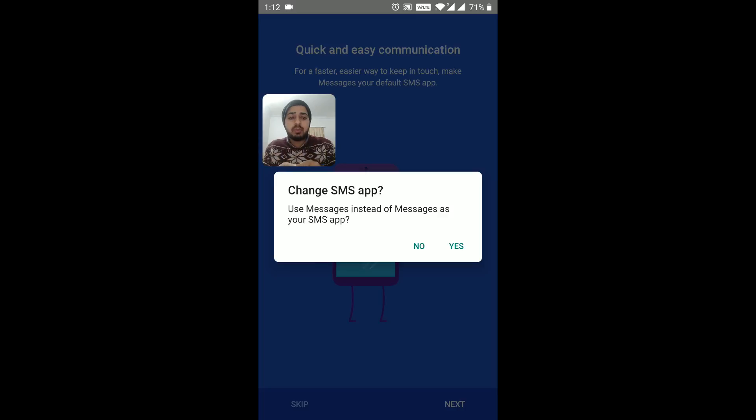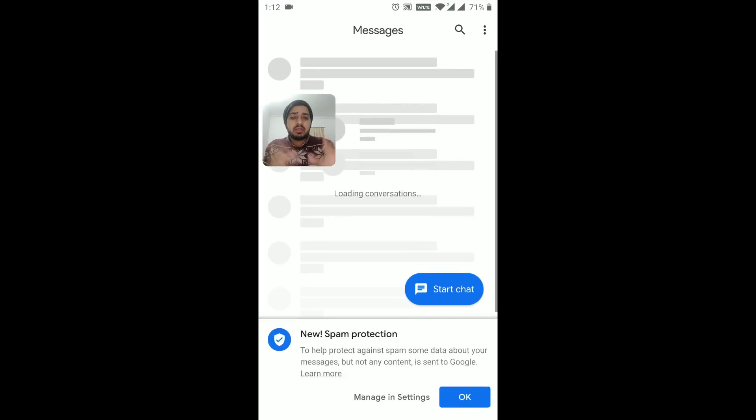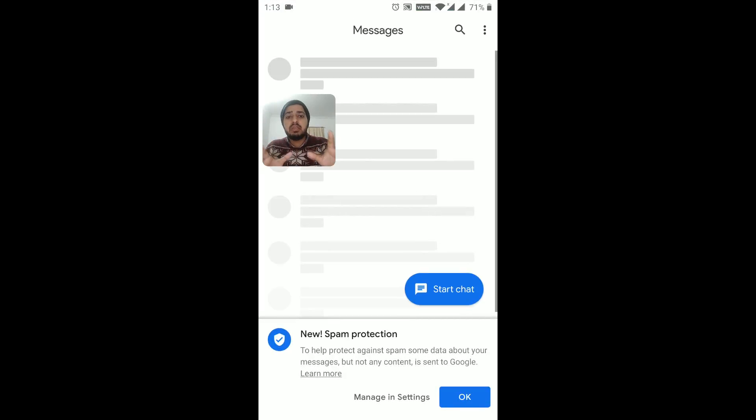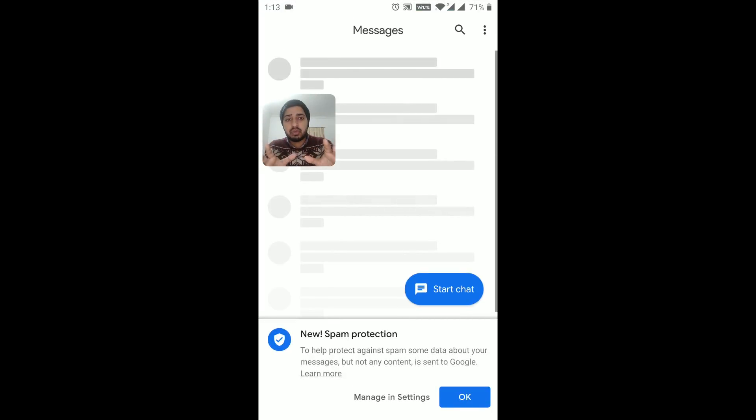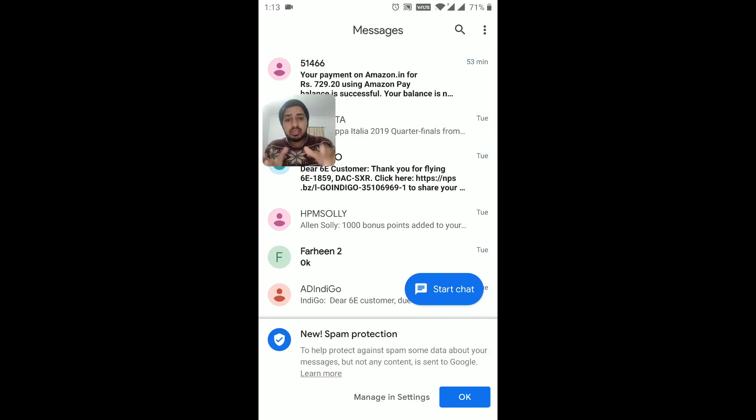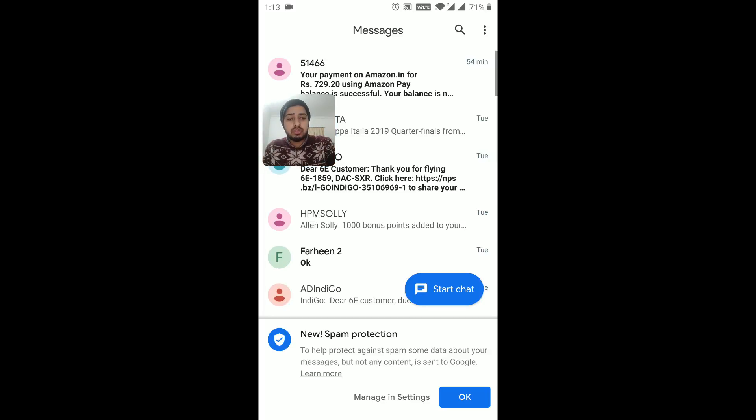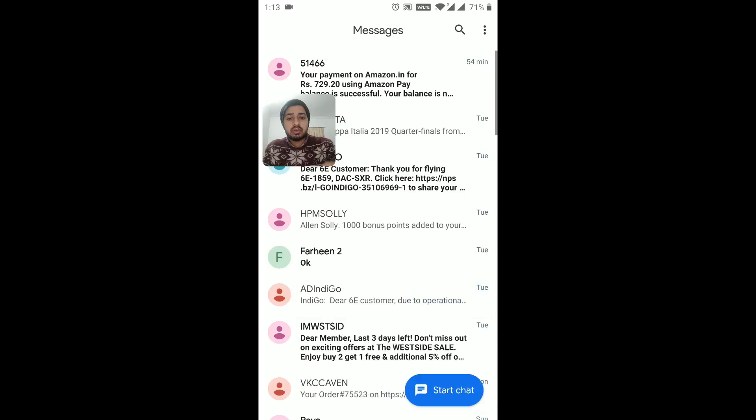So if I click yes, this becomes my default messaging application. Okay, so everything will come up, and you can see it has just imported all the messages, and it gives me this new spam protection. Click on okay here. So all the messages have just popped in, and guys, it works really, really well.